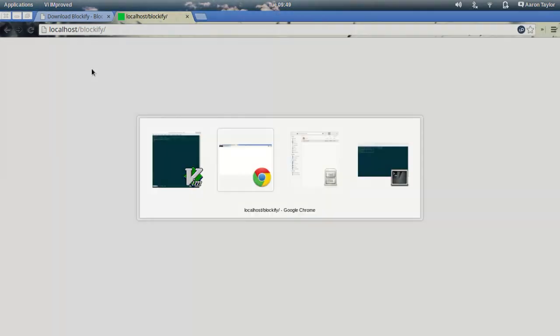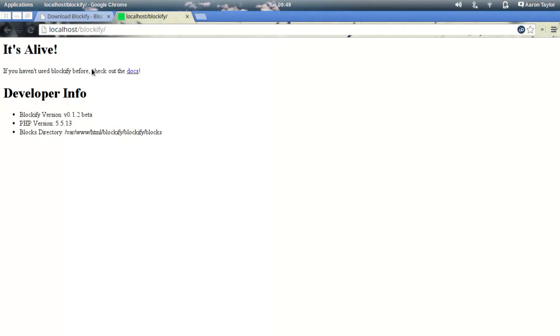If I reload this, it's alive. And there we are. I've downloaded Blockify, I've configured it to let it know where it lives, and I've called my first test block.